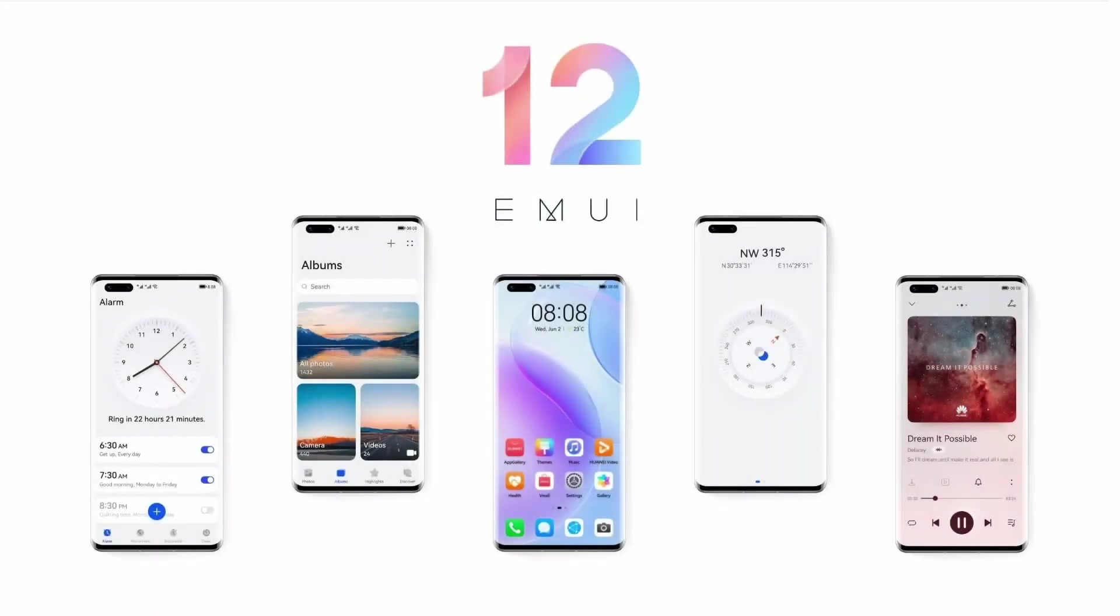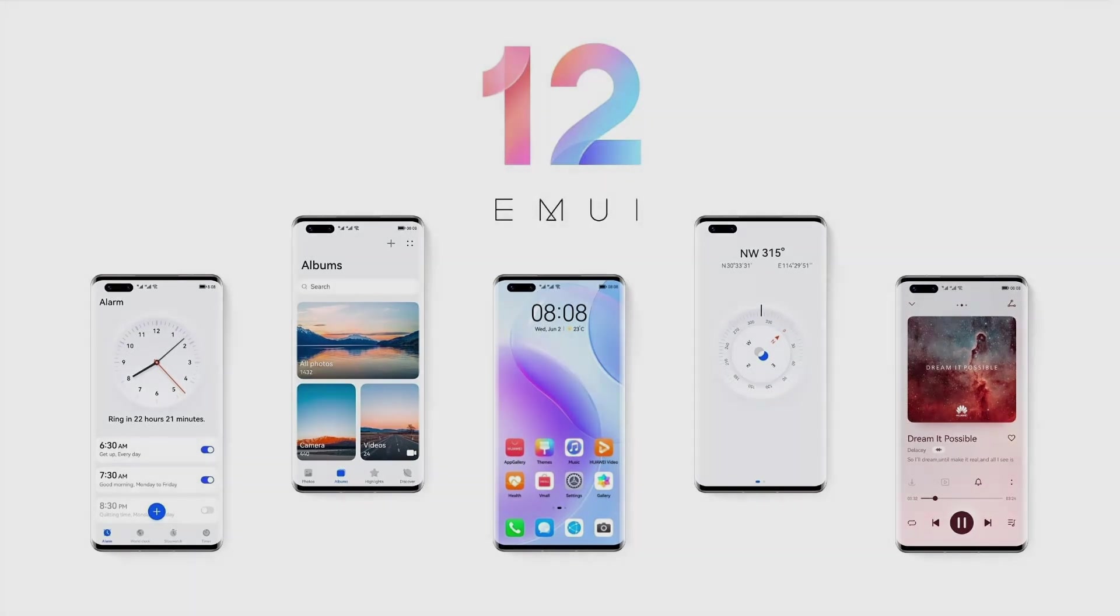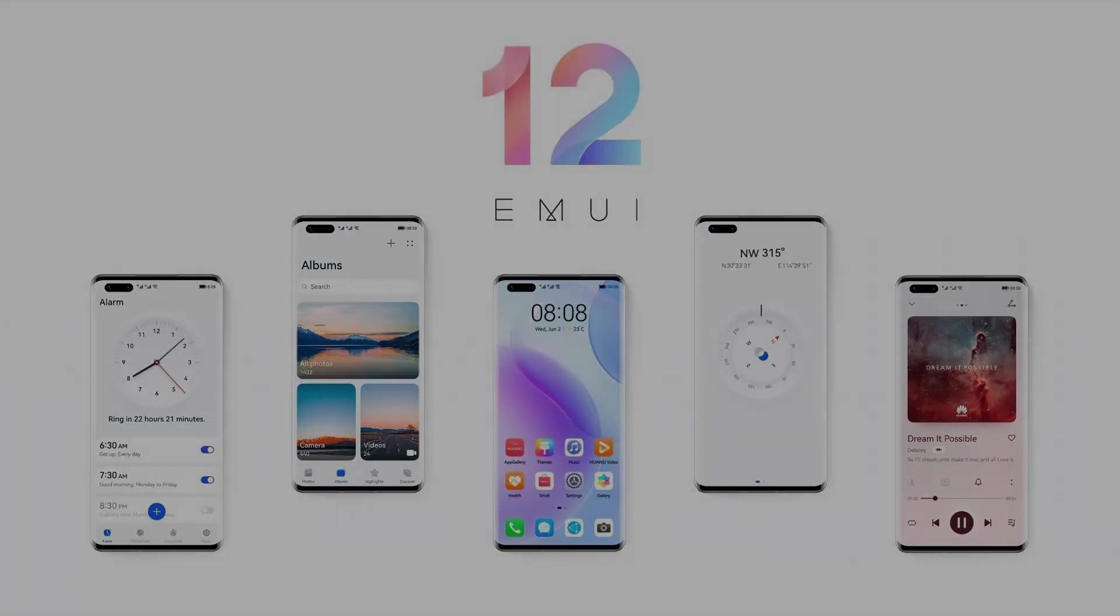Hope this tutorial was useful for you guys. Do not forget to like, subscribe, and comment the video. I will definitely show you the EMUI 12 once I get the update. That's everything for today. Bye bye!